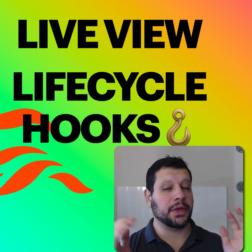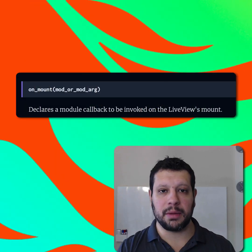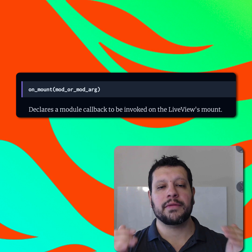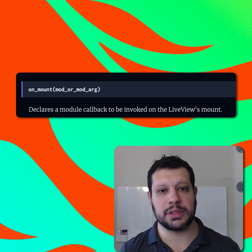We know that if we want to do authentication, we can use the on-mount helper for LiveView. That is phenomenal and we want to use that.